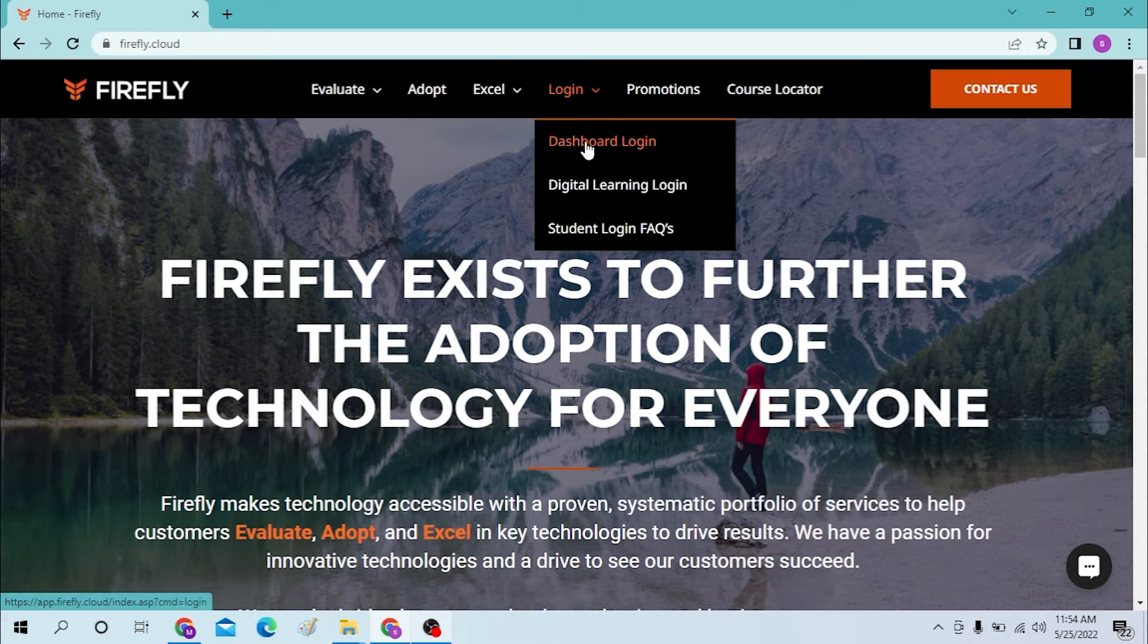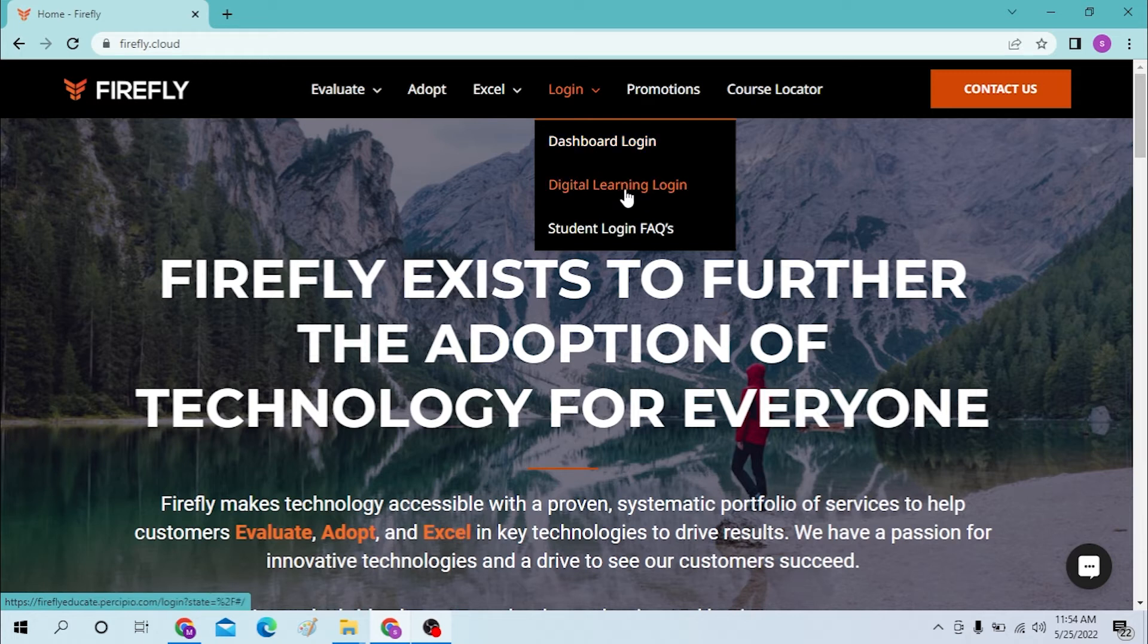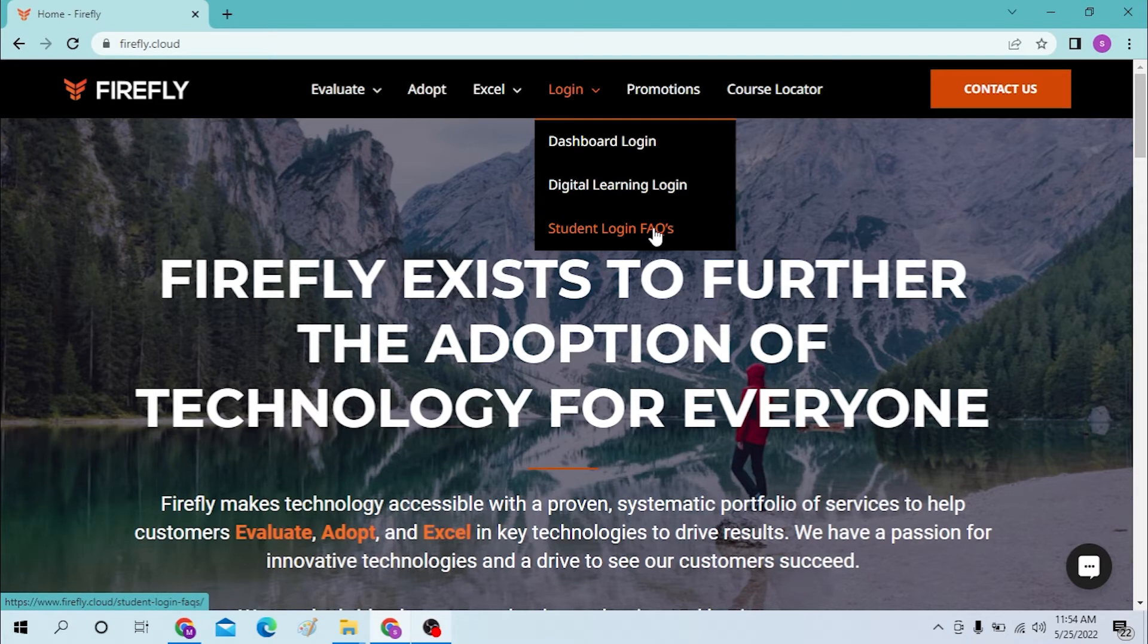If you want to log into your digital learning, just click here. And if you want to log into student login FAQs, click here. Now to log into Firefly, let's log into our dashboard first.